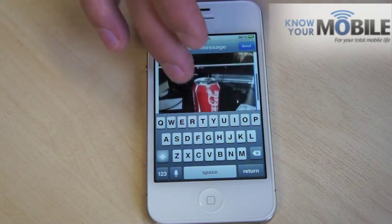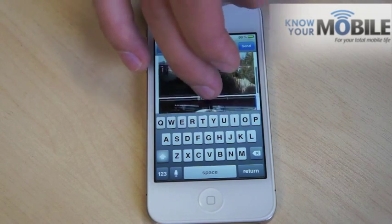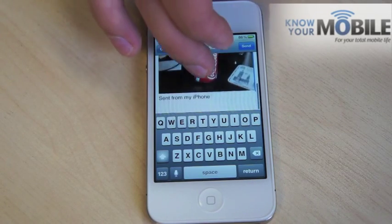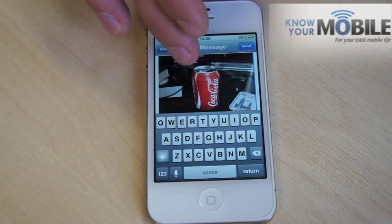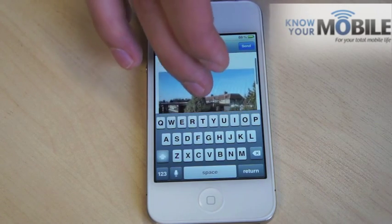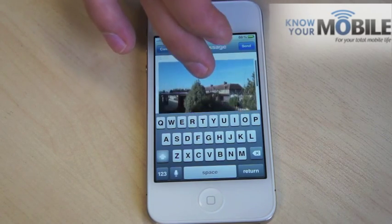Obviously you can rinse and repeat that as often as needed, or if you wanted to just copy and paste someone's number or contact then you can do it in the same way. See you next time.